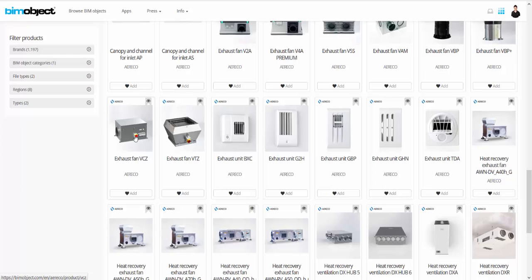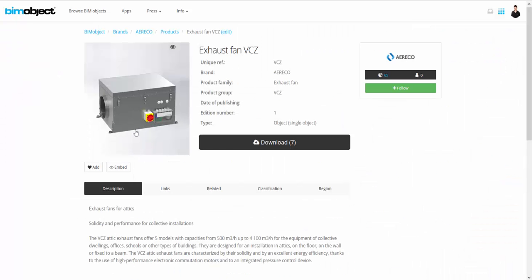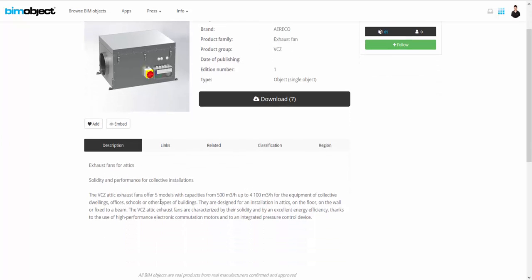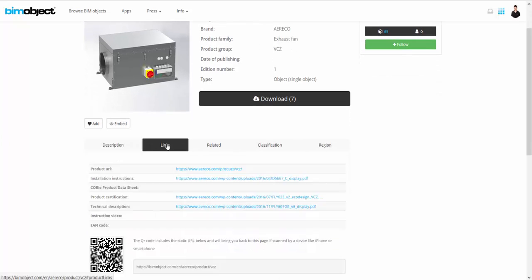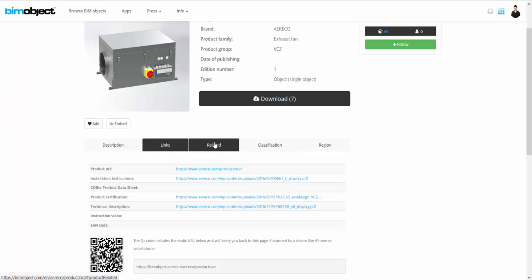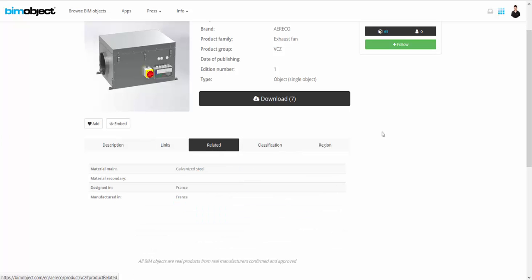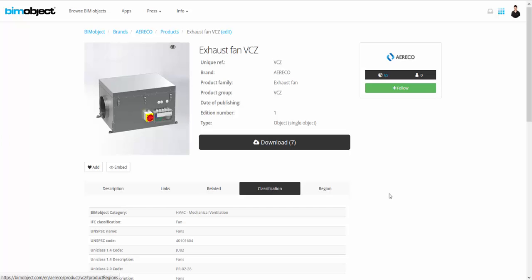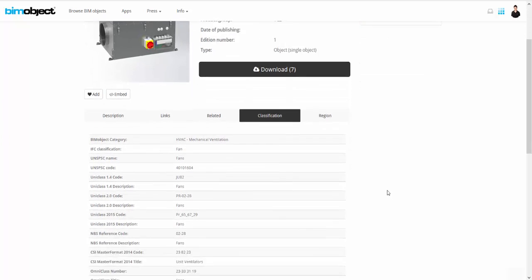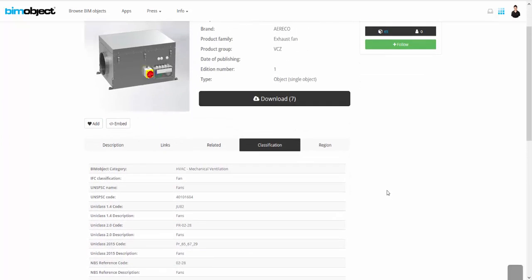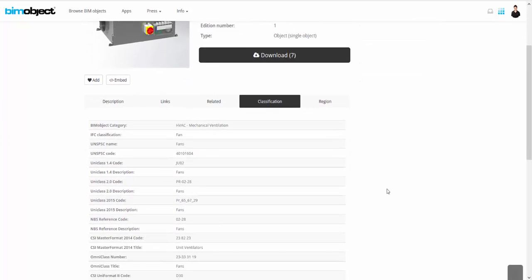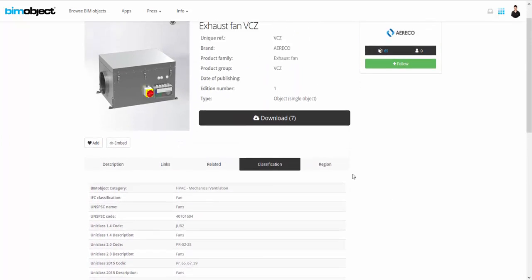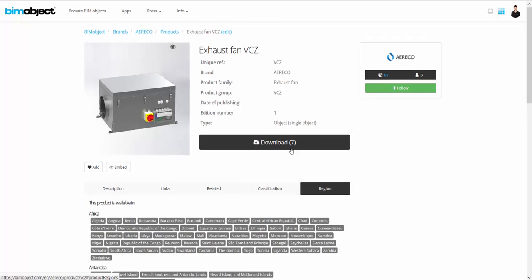If you click on one of these products, you have the product page of the object in French or in English and so on. You can see the description, the link to go to the Araeco website, the specification, and all the classification of the object on the area where the product is available. Here is international.